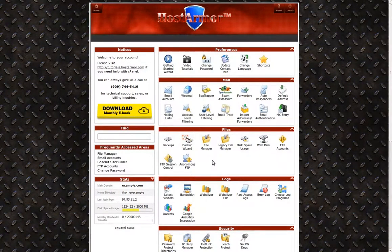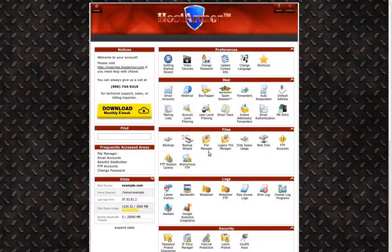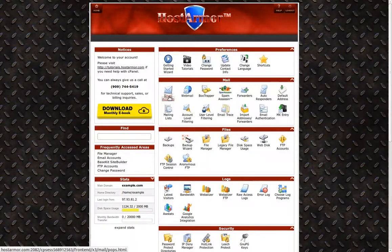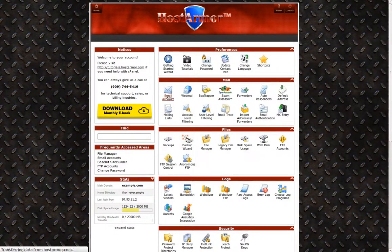First, log into cPanel. Then, click the email accounts icon.